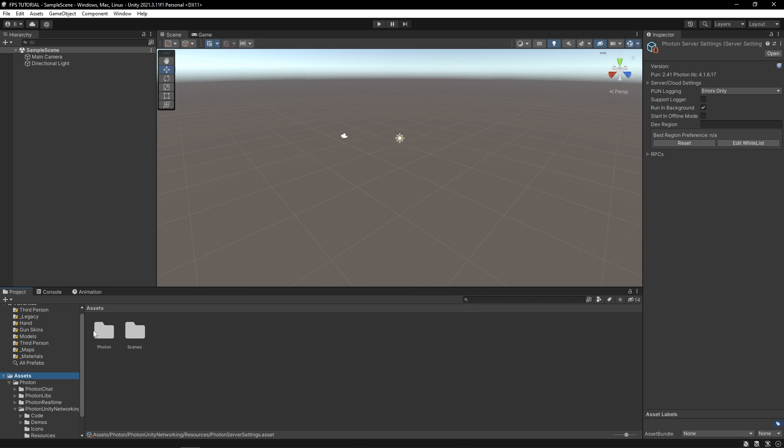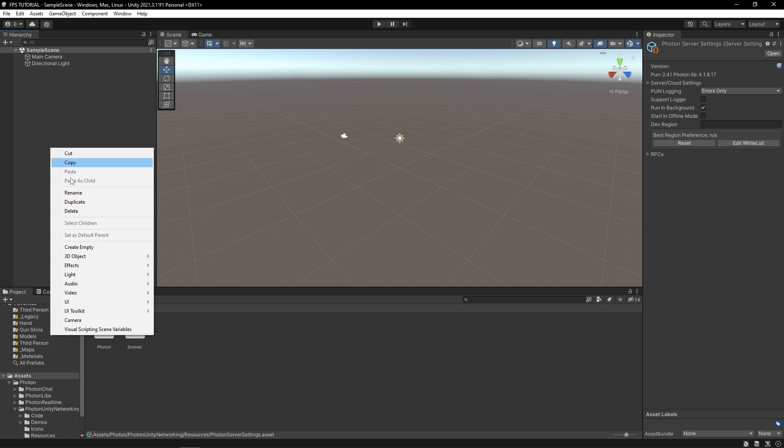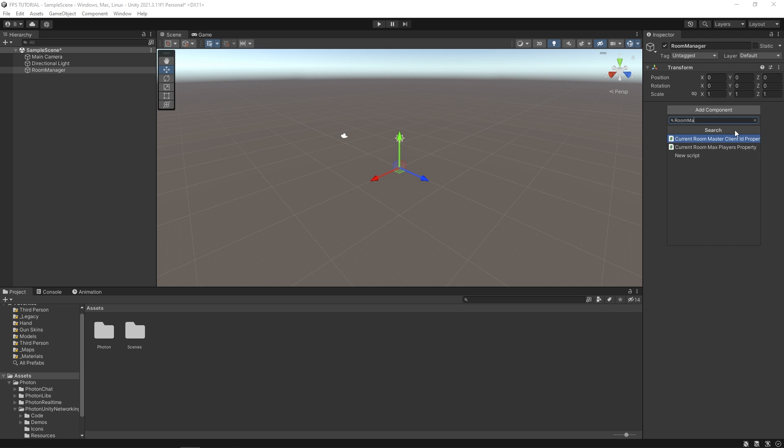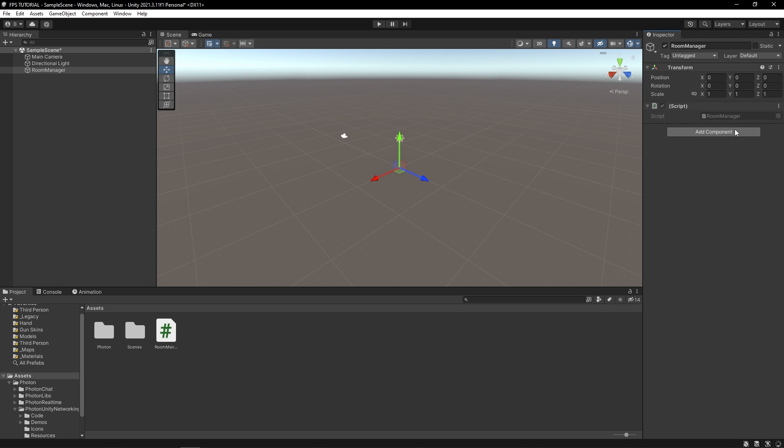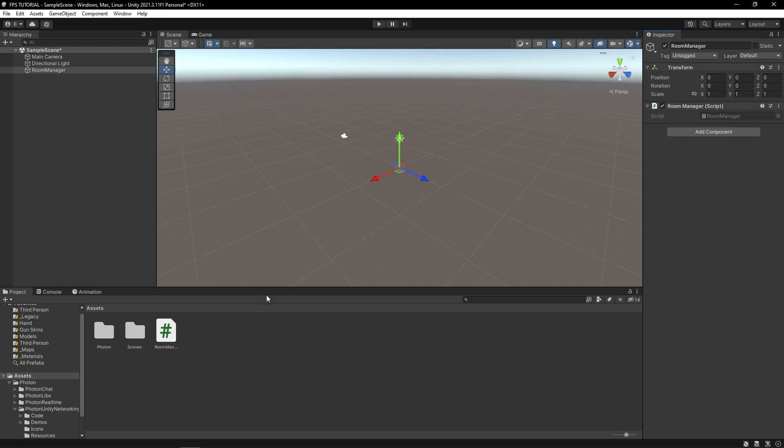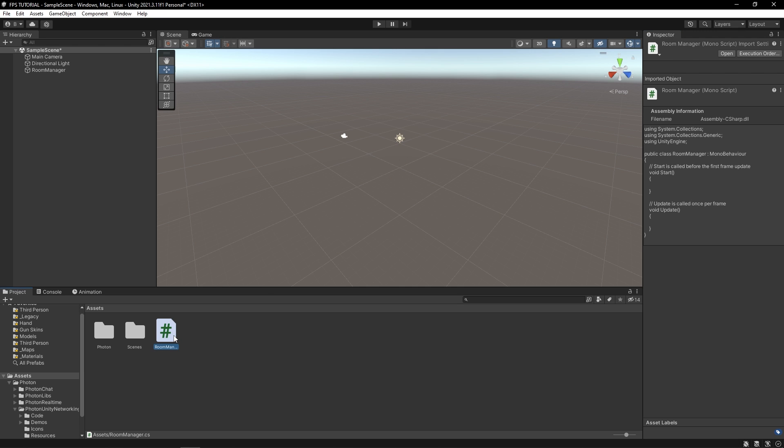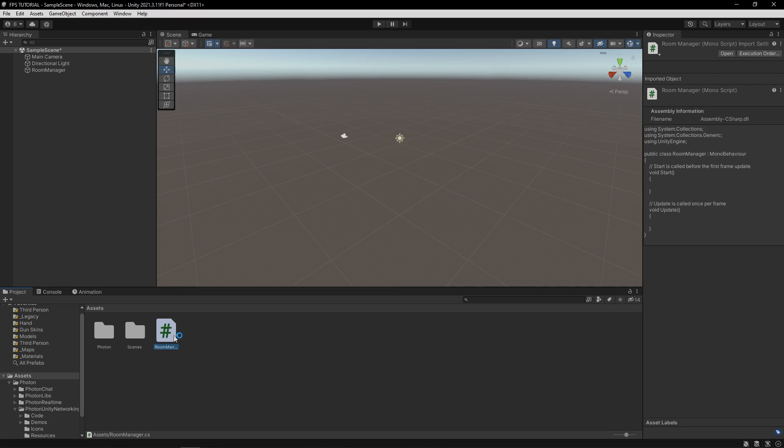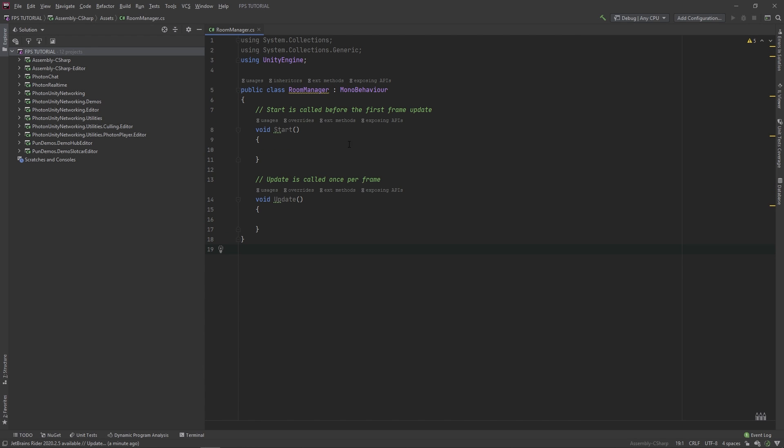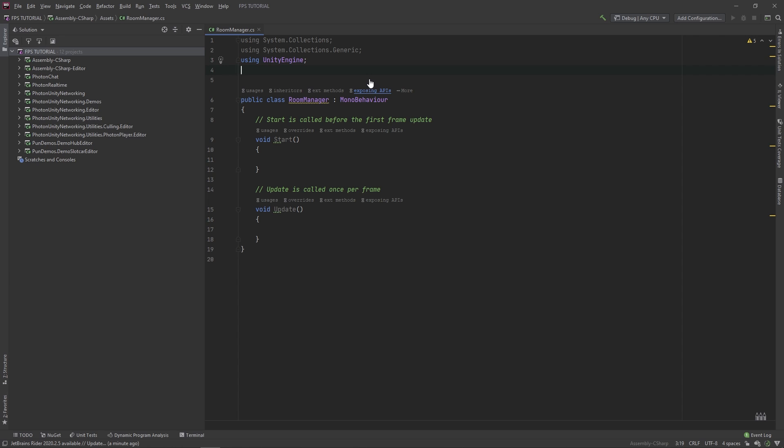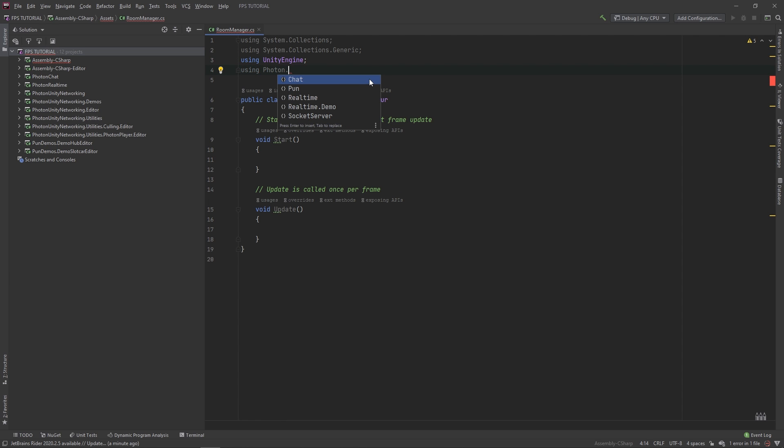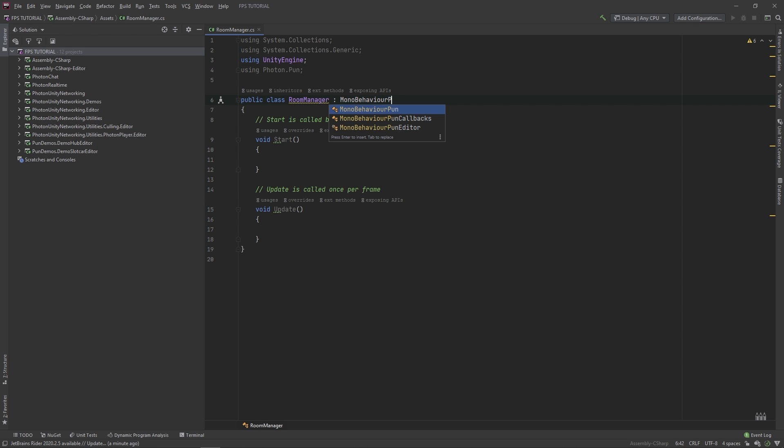Let's try to connect to the server. Right click, create a new game object, and we'll call this Room Manager. Create a new script called Room Manager. Now, watch carefully, and follow along. Awesome, so I'll make this a bit bigger for you guys. Over here, type using Photon.Pun. And over here, you want to add Pun callbacks.